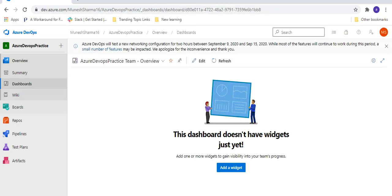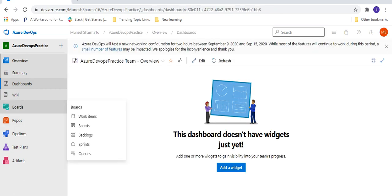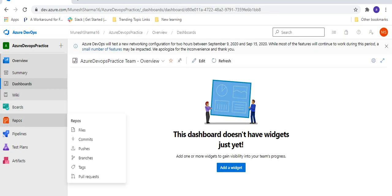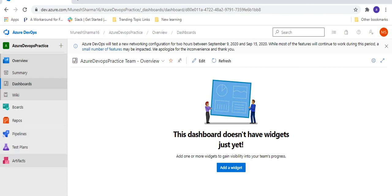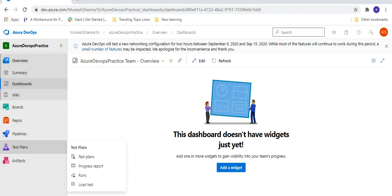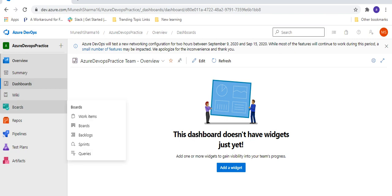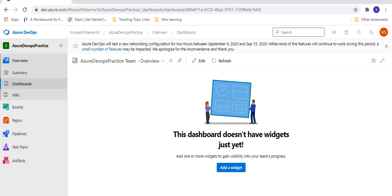In the dashboard, you can see the services: Boards, Repos, Pipelines, Test Plans, and Artifacts. Under Boards, you can see work items, board, backlog, sprint, and queries. We will discuss all these things in the coming tutorials.